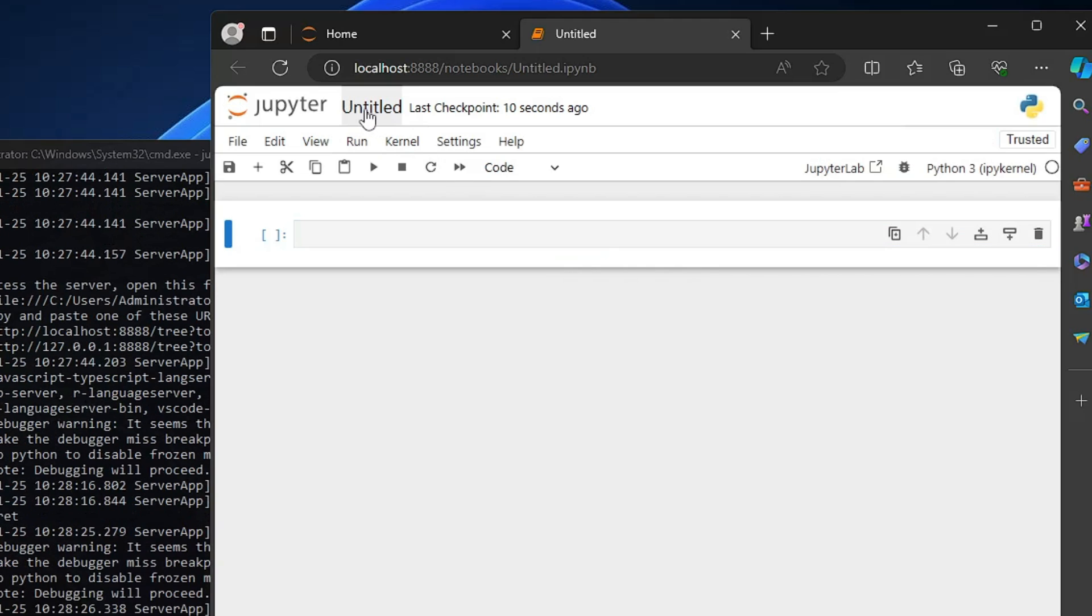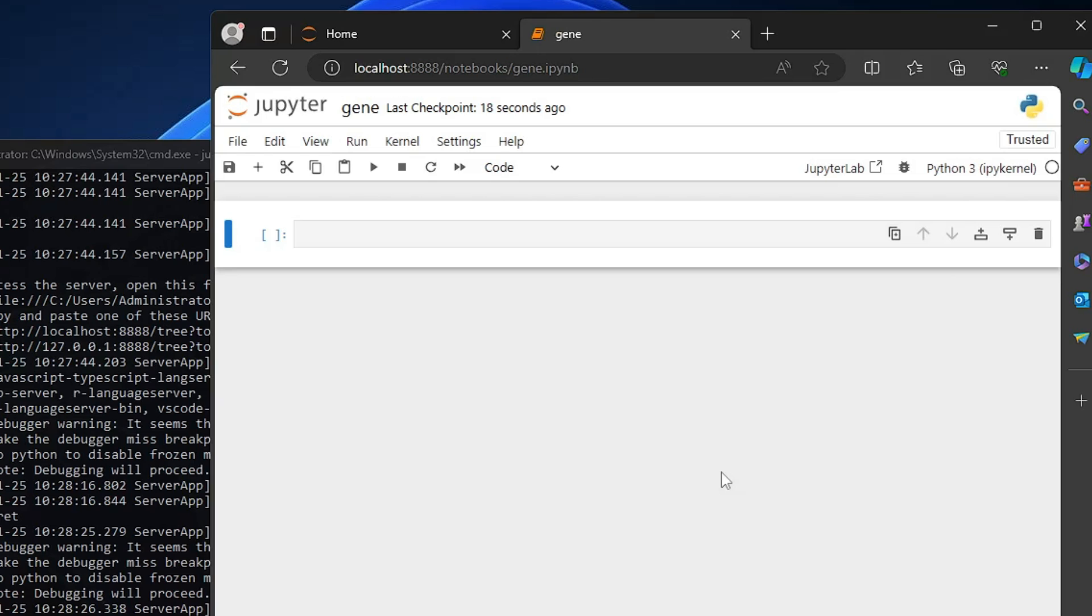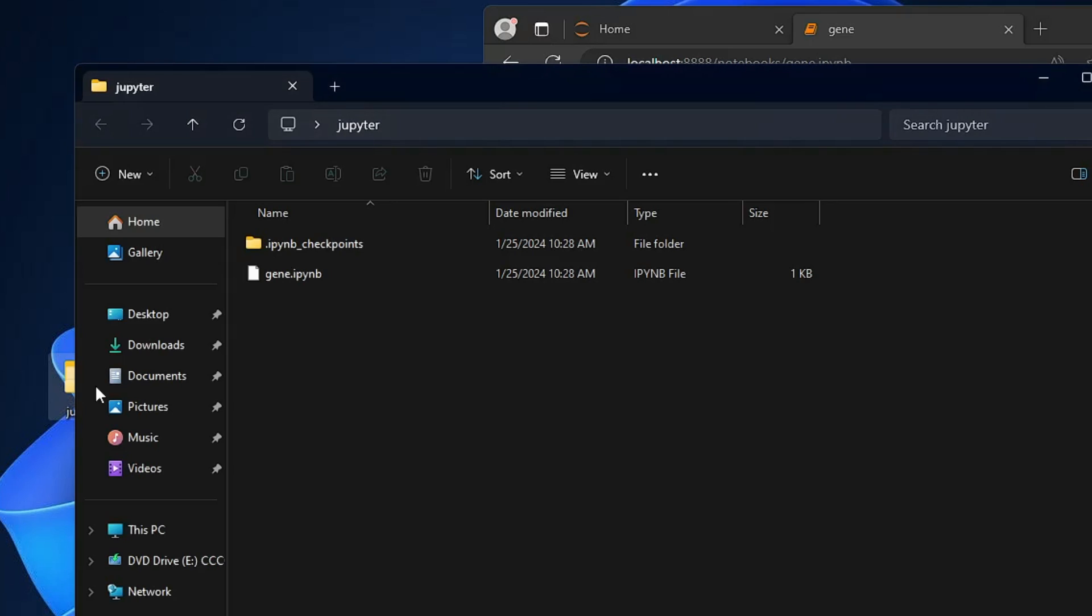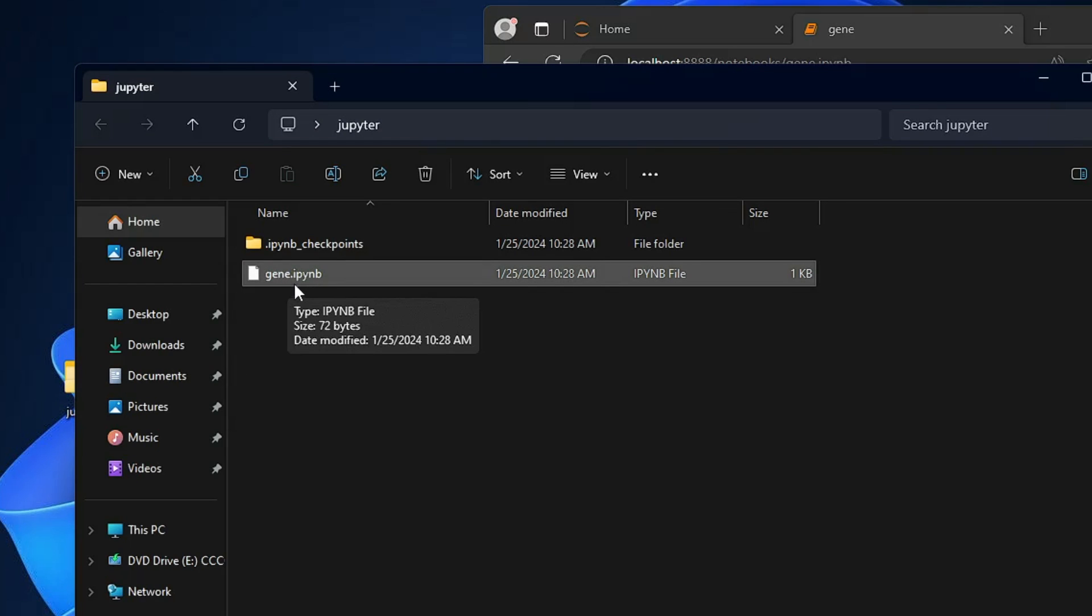And this you can name it like anything, like if I type genie and then if I click on rename. And now this time if I go to my Jupiter folder that we created, you will find that this genie project has been now saved over here.